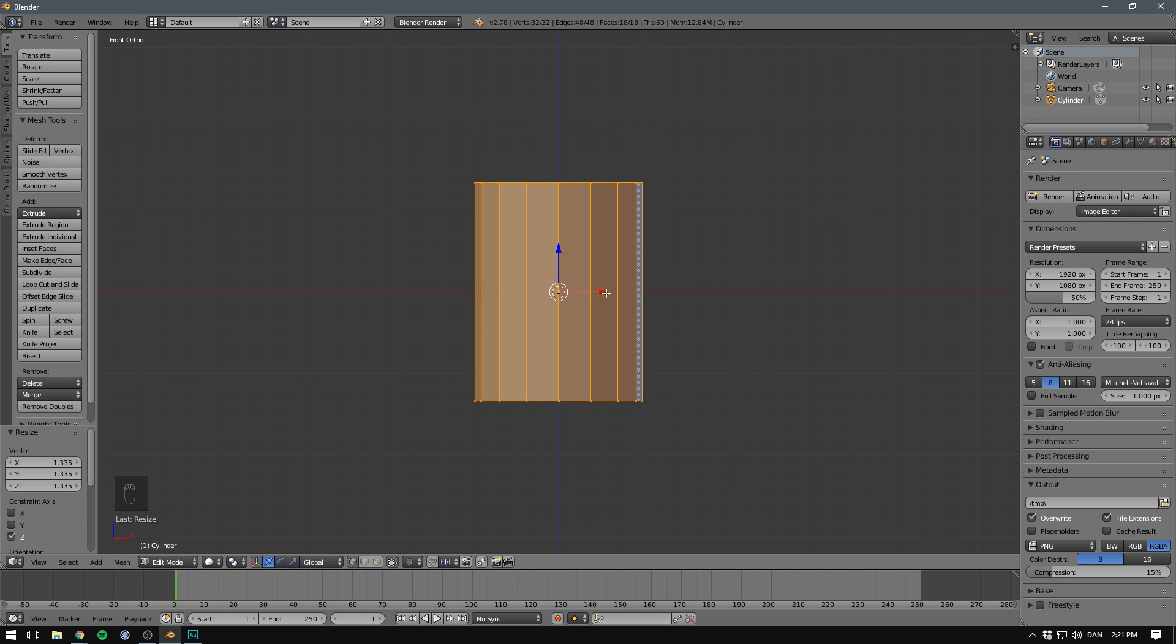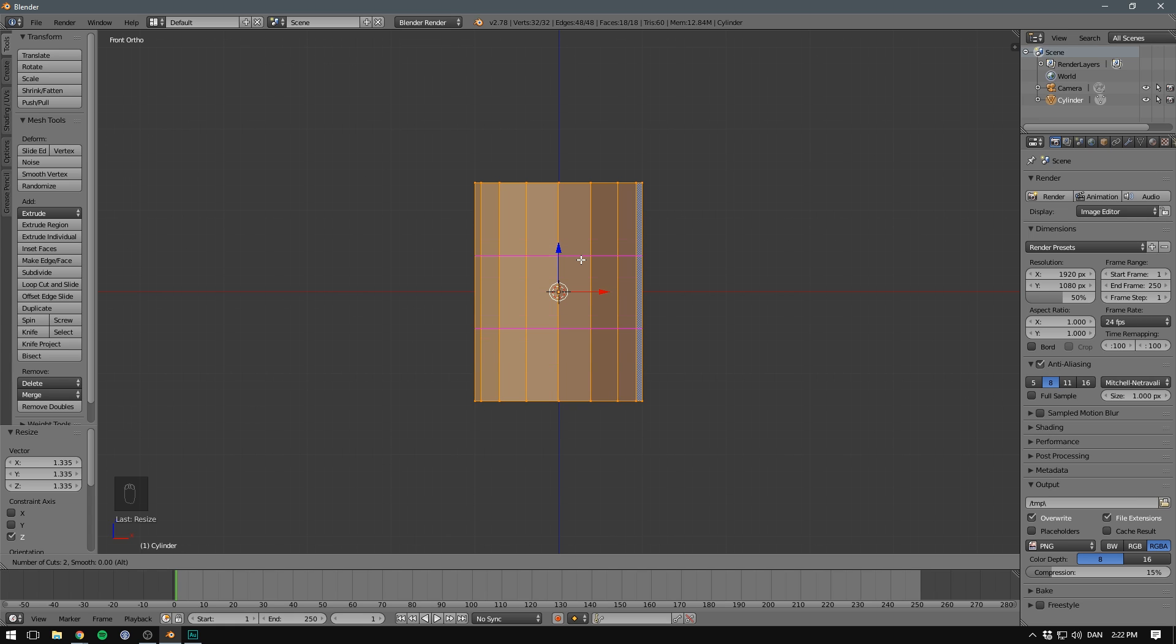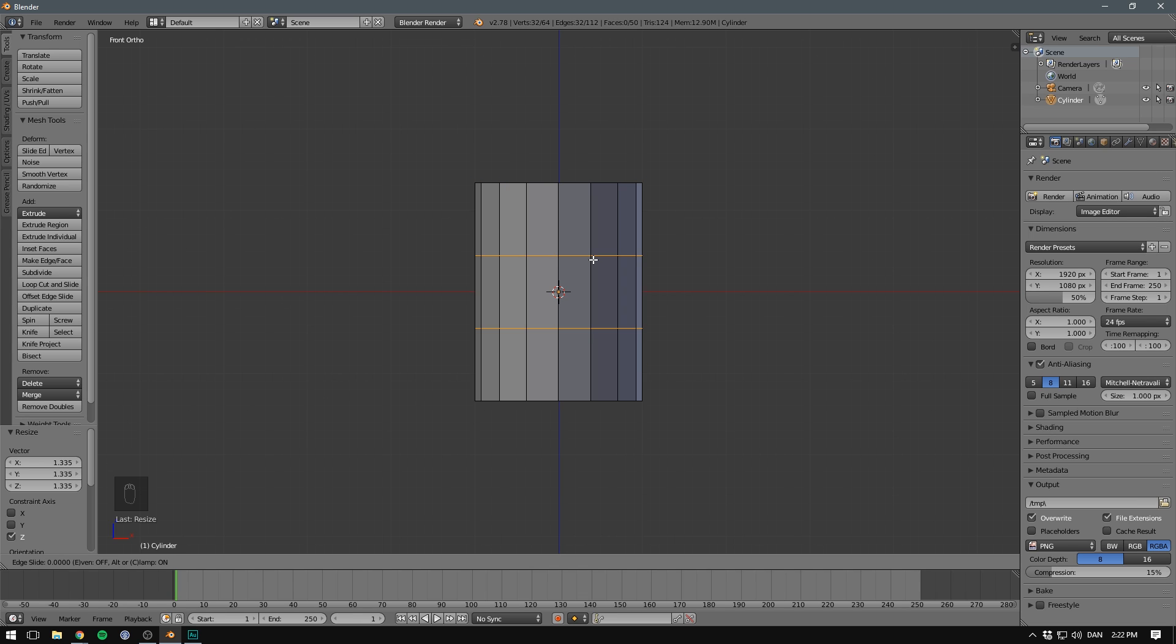But we don't currently have any vertices that we can change here. In other words, we need to add more geometry to our mesh. Luckily, we can easily subdivide our mesh further by hitting Ctrl-R. If we then use the scroll wheel, we can choose how many subdivisions we want. In our case, let's just add 2. You can also just press the 2 key.